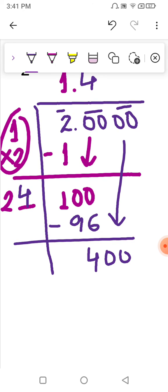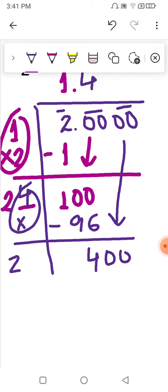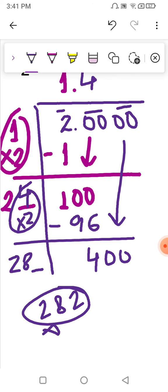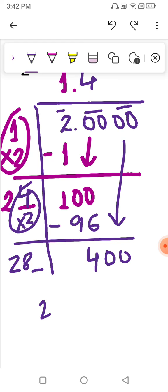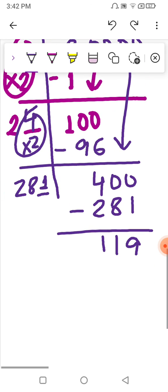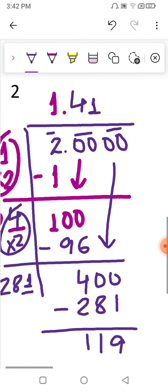We write 4 here and 24×4=96 below, then subtract to get remainder 4. The next pair of zeros moves down giving 400. The 2 is written as it is, and this 4 is multiplied by 2 to give 8, making the partial divisor 28. By common sense, 282×2 would be close to 300, not 400, so we try 281×1=281. After subtracting, we get 119. We write 1 at the top.